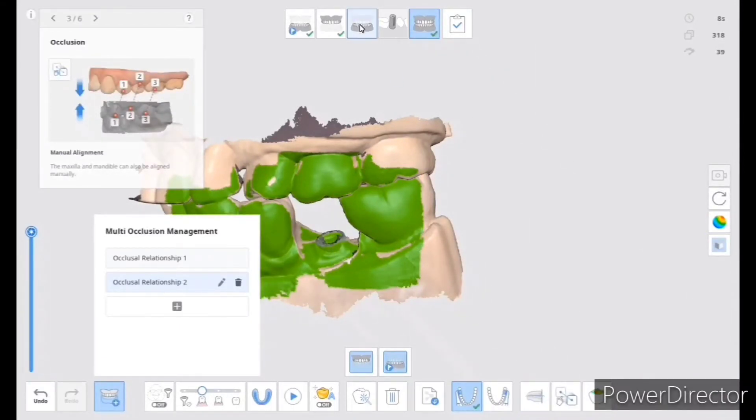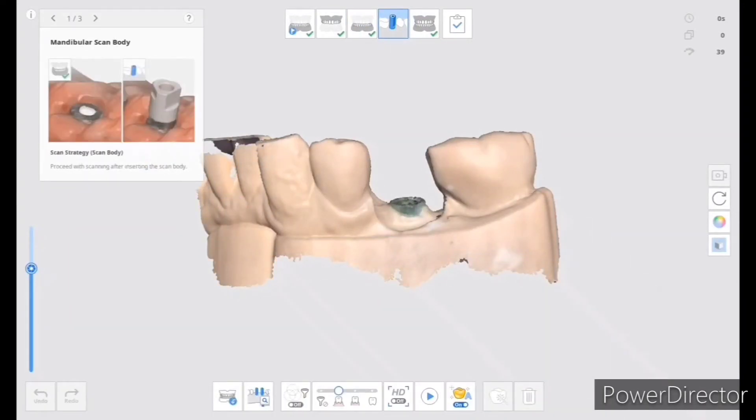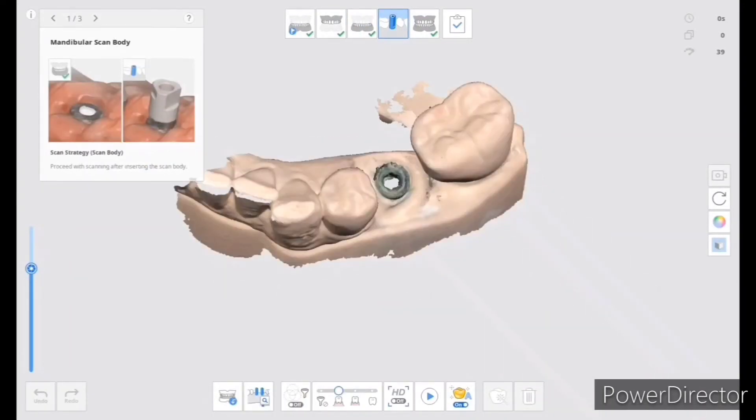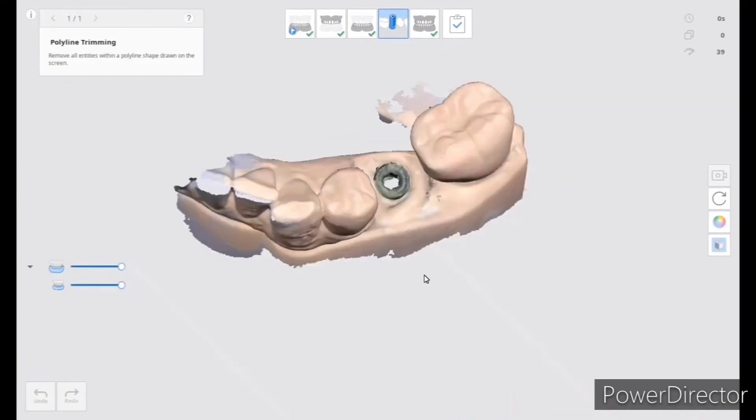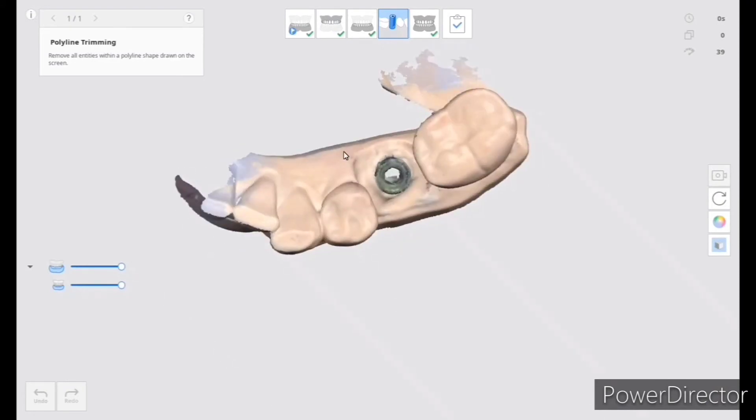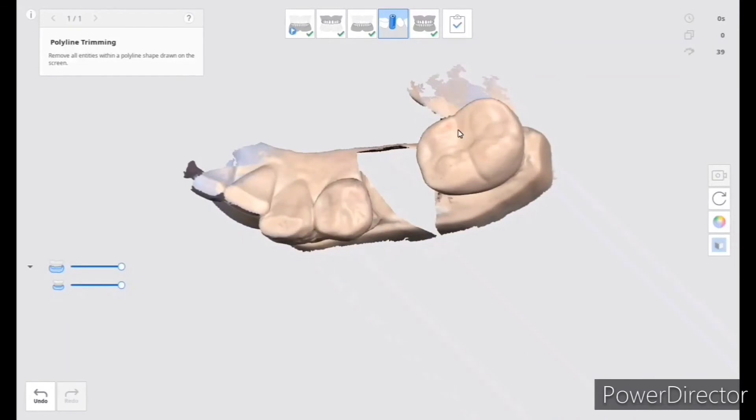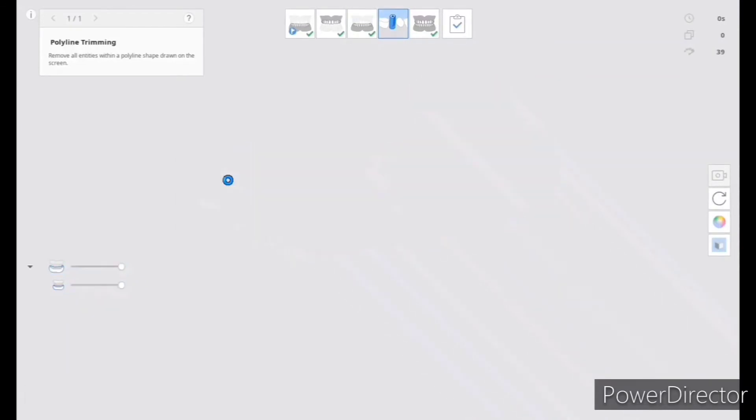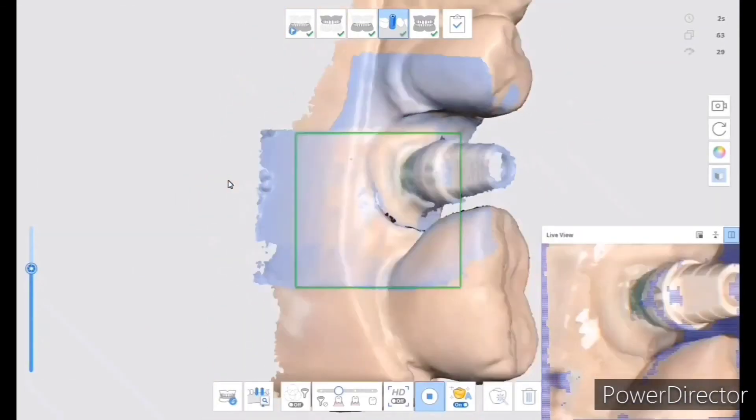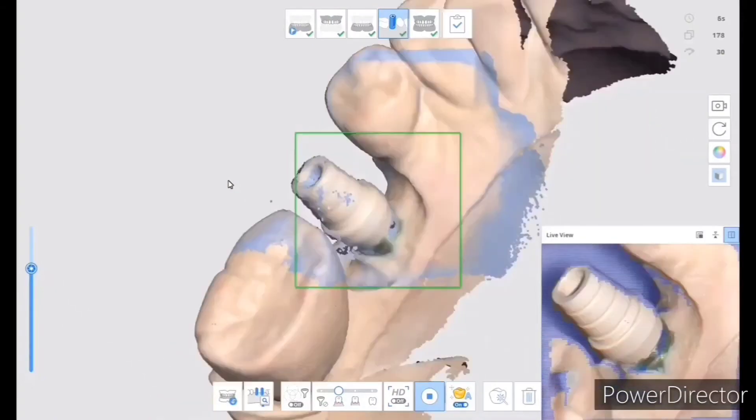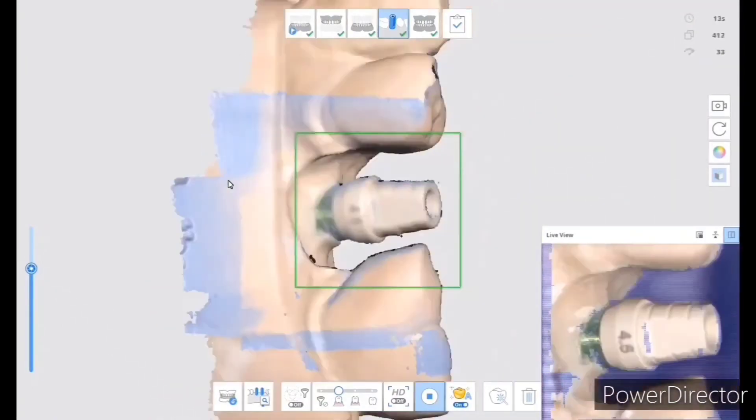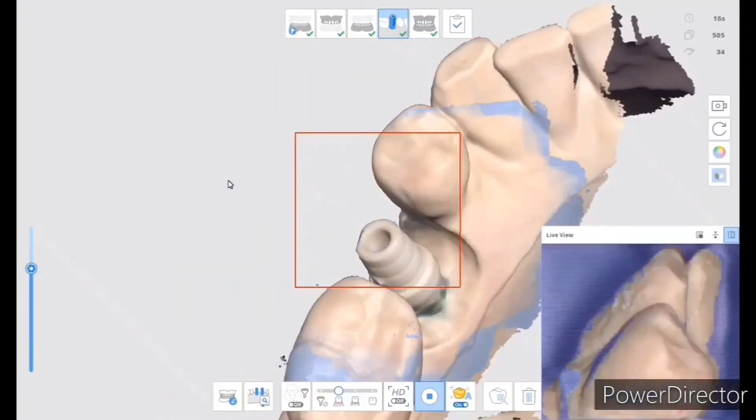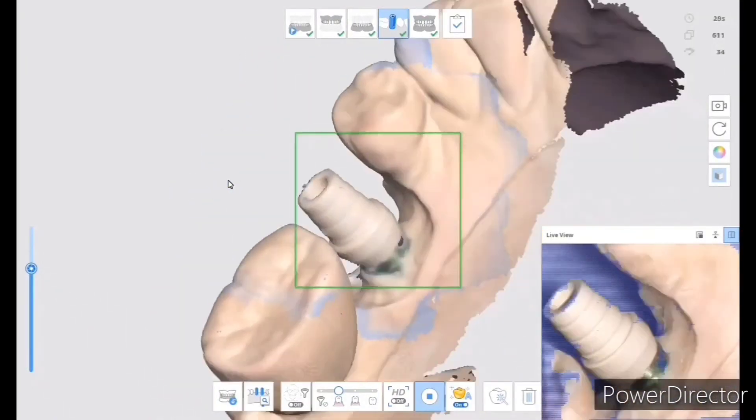After that, I come back to the lower, and it's been duplicated. Then I move to, to make sure it's duplicated, then I move to the scan body module. I cut the implant out, screw in the scan body, and then I will scan the scan body.